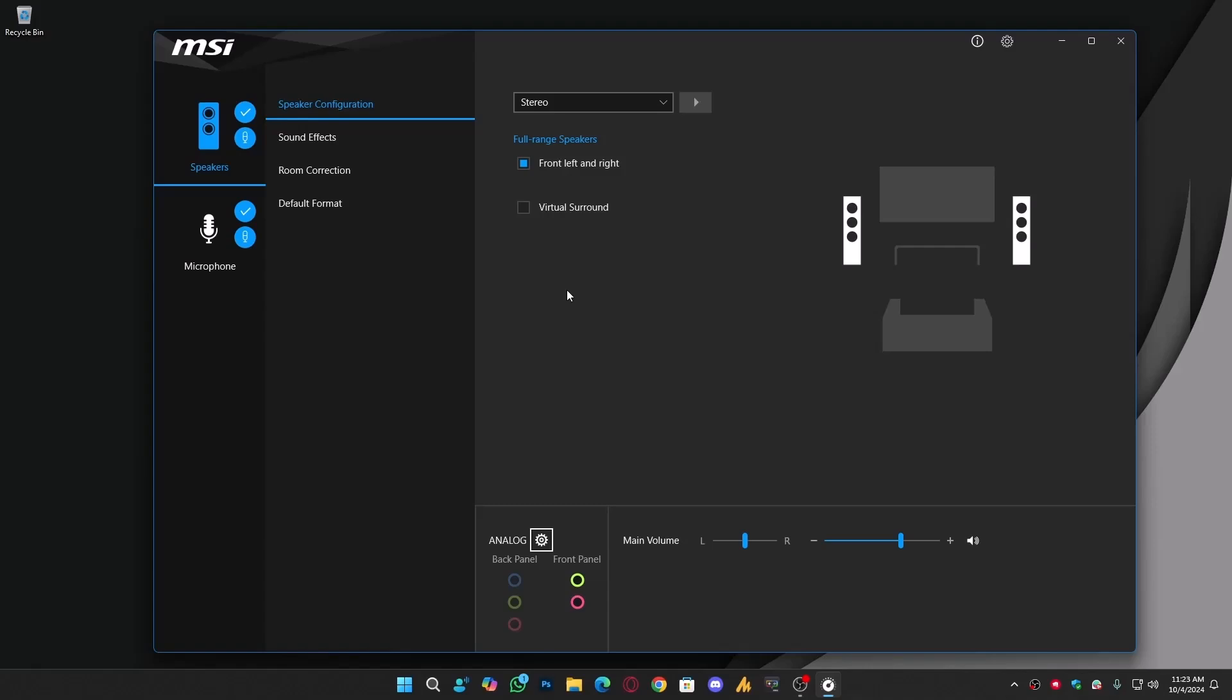When you open the Realtek Audio Console, you'll see two main sections, or maybe more, depending on your devices. In my case, I have two speakers and a microphone listed.